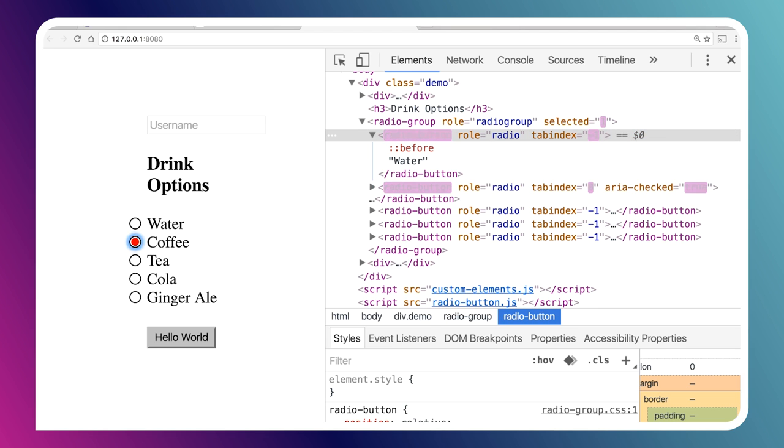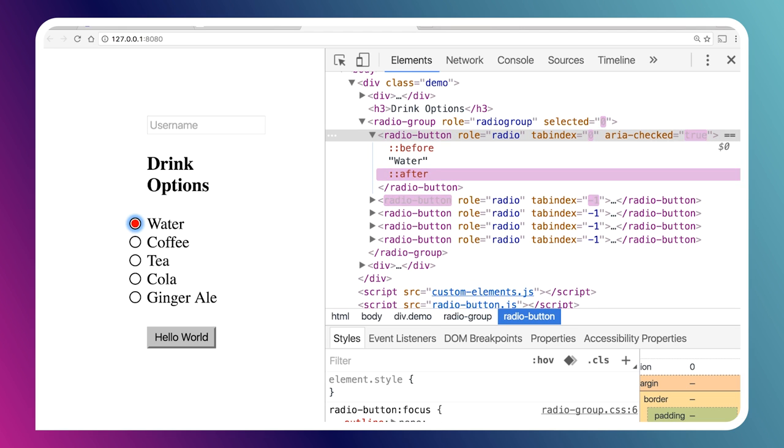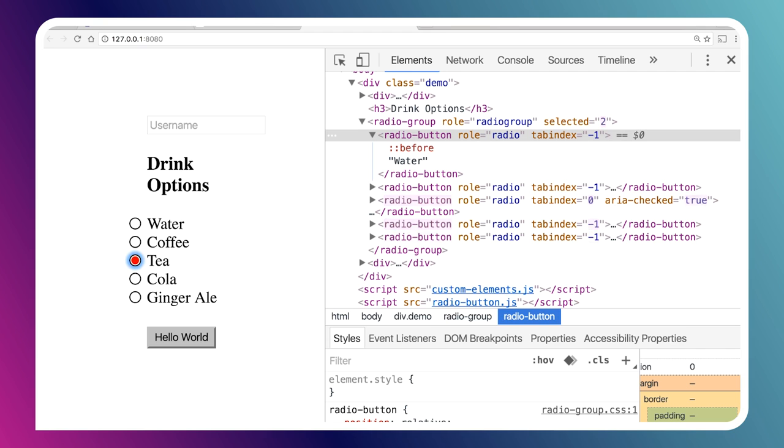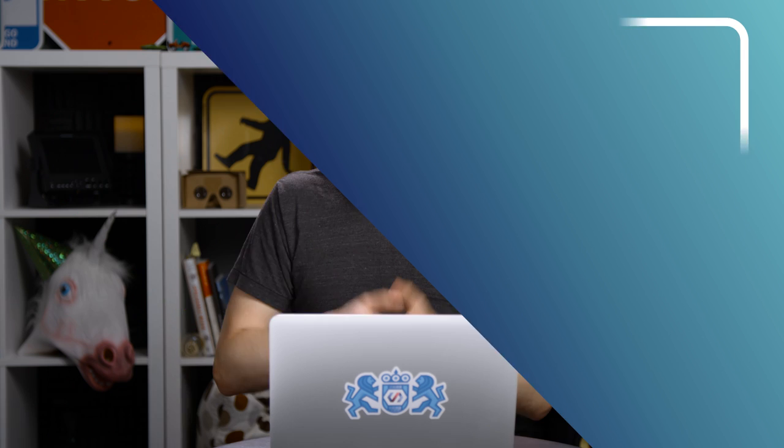We can also go backwards. We can hit up, and it'll wrap around to the bottom. If we need to, we can always tab out of this control, and tab back in, and focus remains on that previously selected element.